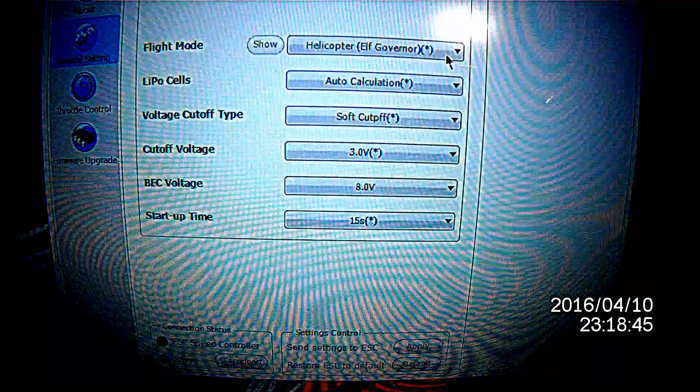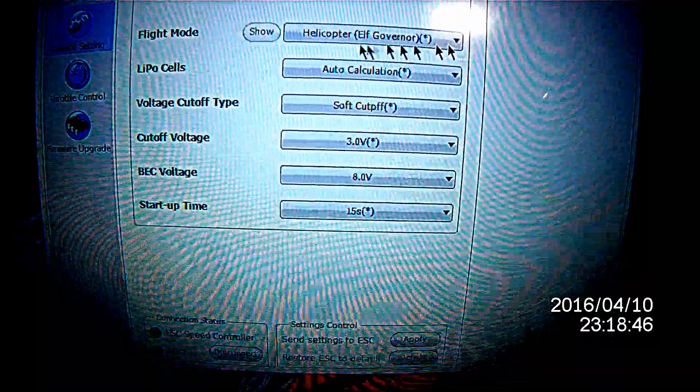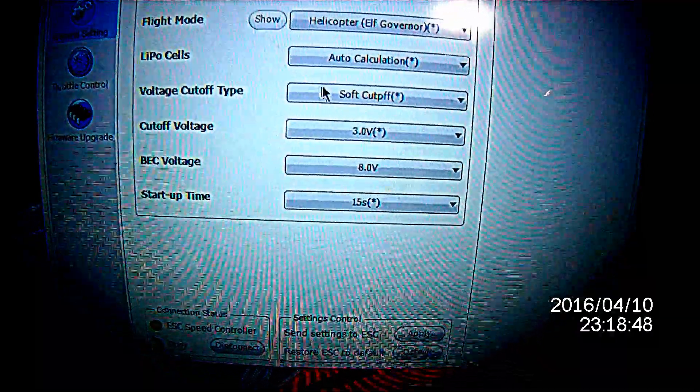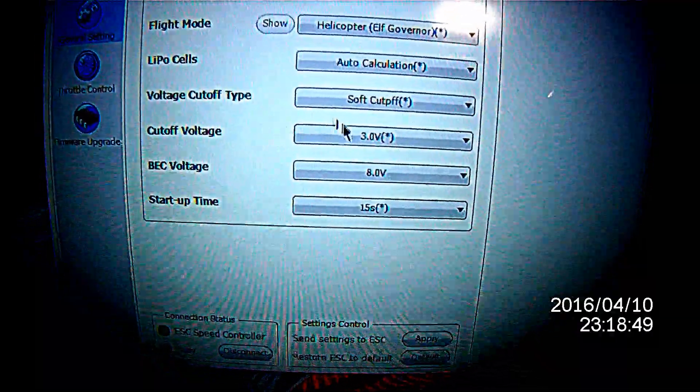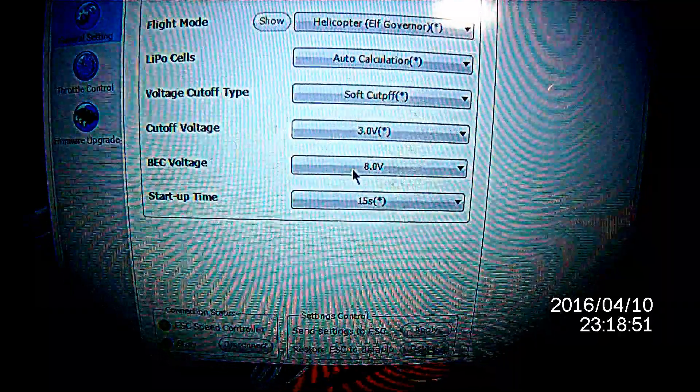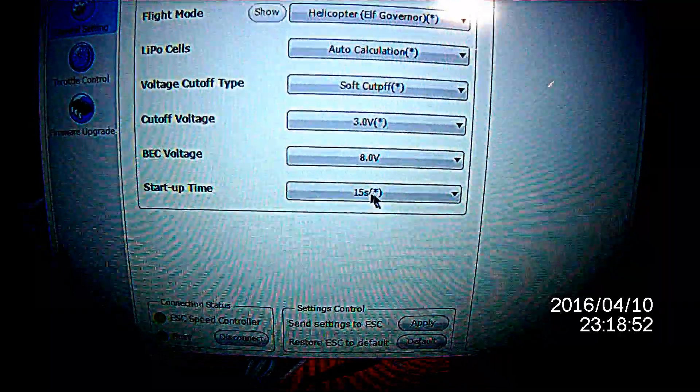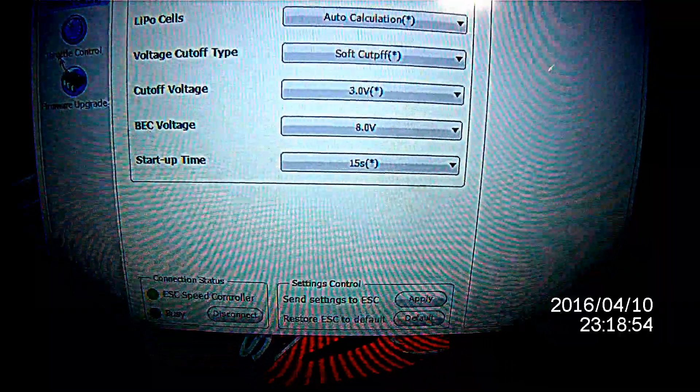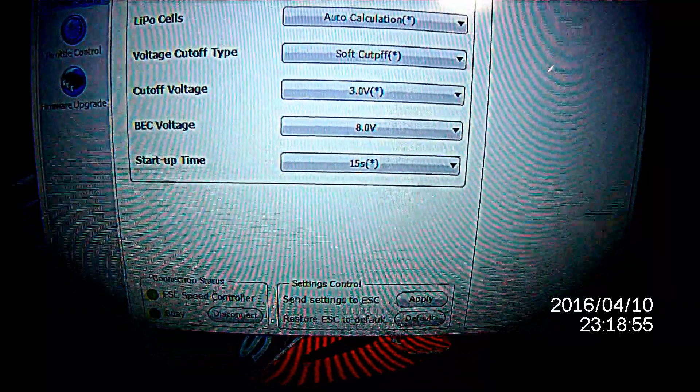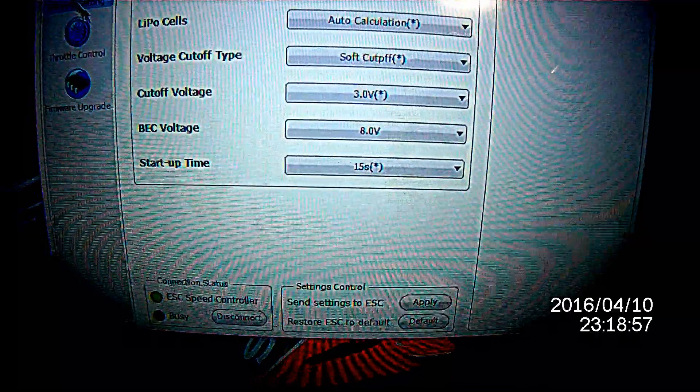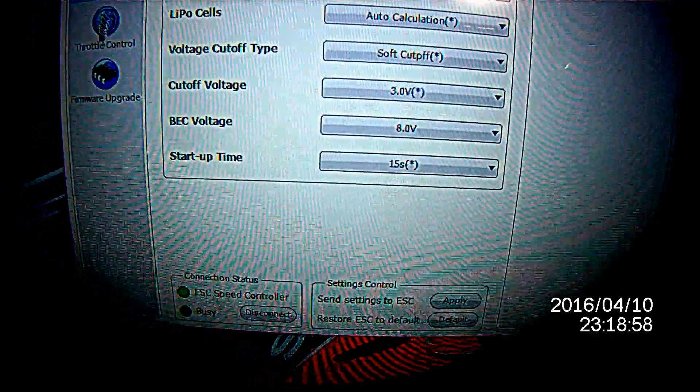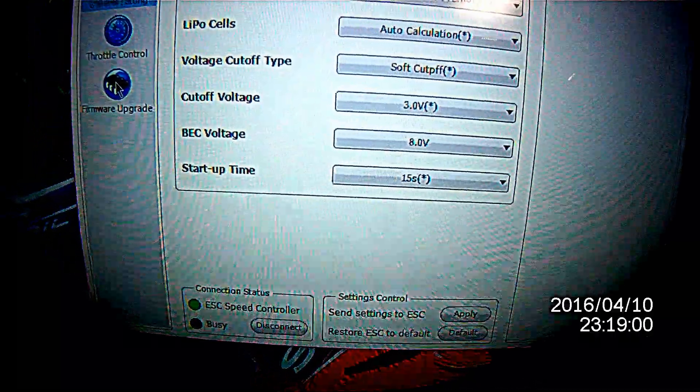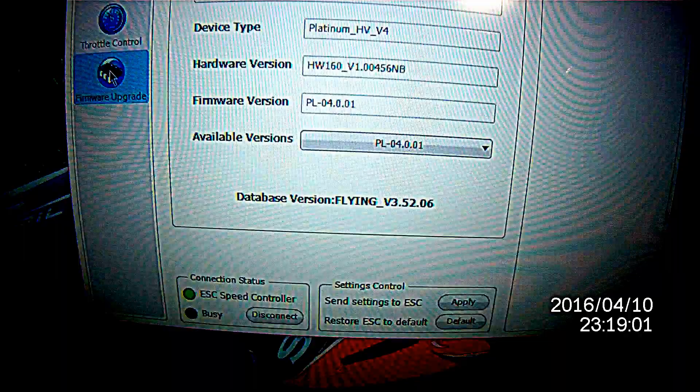That's the flight mode, auto calculation sales, soft cutoff, voltage cutoff, BEC voltage, startup time. If we want to go to firmware, we're going to go to the far left and select firmware.